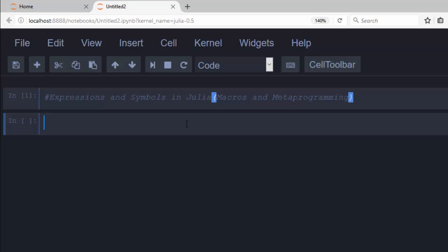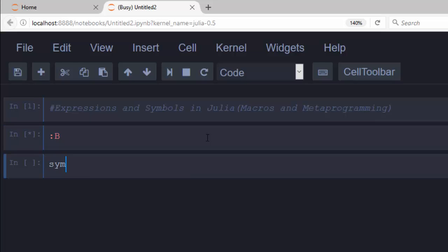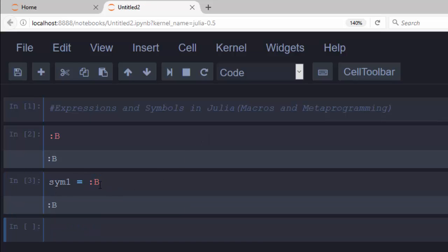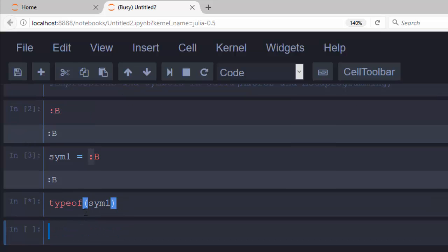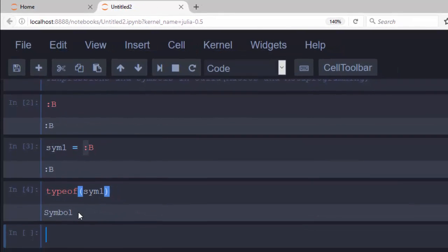Let's see how to create a symbol. There are two methods of creating a symbol. The first one is to use the colon operator and then your value — like this. So if I say `sym1 = :b`, that is how a symbol is created. If I check the type with `typeof(sym1)`, it's going to tell me that it is a Symbol. Symbols are like strings, but are used to represent a variable name in metaprogramming.